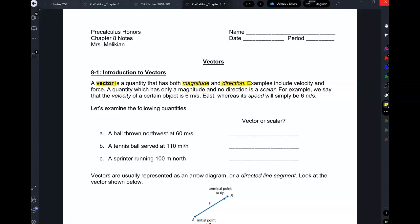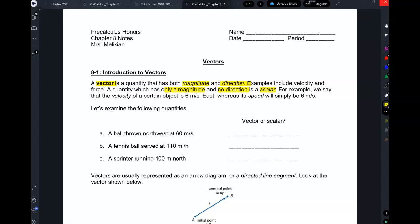For example, velocity is a vector quantity. Force is a vector quantity. Why is velocity a vector quantity? As opposed to something that is not a vector quantity — a scalar. A scalar is something that has only a magnitude, but no direction. For example, if I'm in the car and I look at the speedometer and say I'm traveling at 62 miles an hour, that's my speed — that's a scalar quantity.